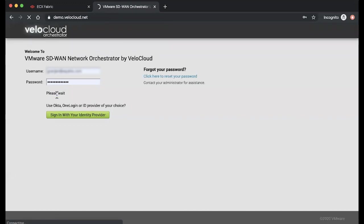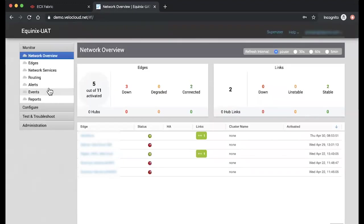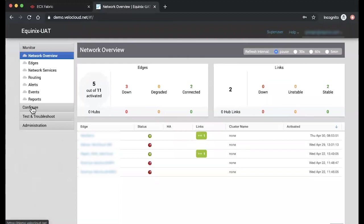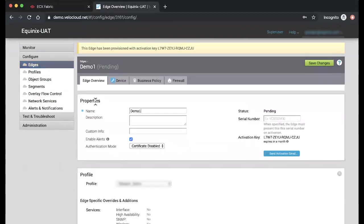Before we get started, you'll want to create a virtual Edge instance on the VeloCloud Orchestrator and obtain an activation key as well as your VeloCloud Orchestrator FQDN. You can find the activation key by clicking on the Configure tab, then selecting the device you're looking to link up. Make sure to copy this information, as this will be a required step when going through the process of setting up your VeloCloud device.